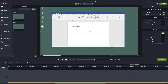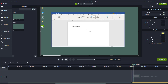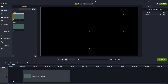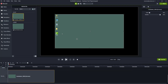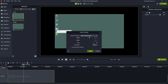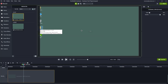Now I'll delete this from my timeline and bring in the other footage we're going to work with. This footage is 720p, so I'll go into project settings and change it to 720p to match.